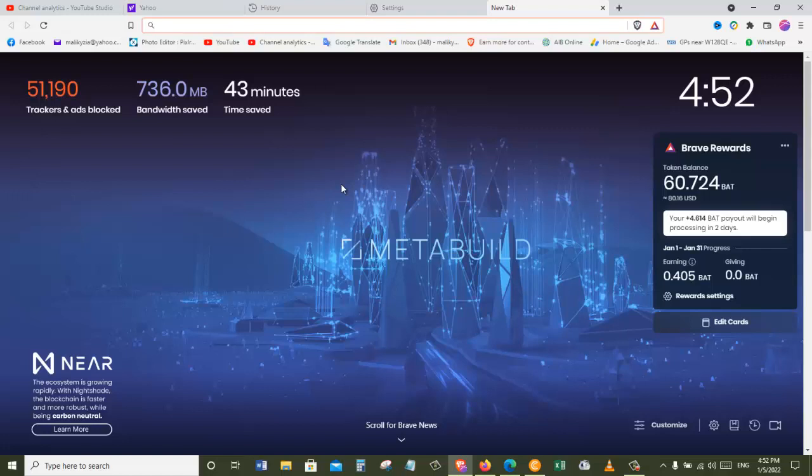So in this video I showed you how you can clear browsing history on Brave browser. If you see value in this video, please make sure to subscribe to my channel and like this video. Until next time, it's goodbye.